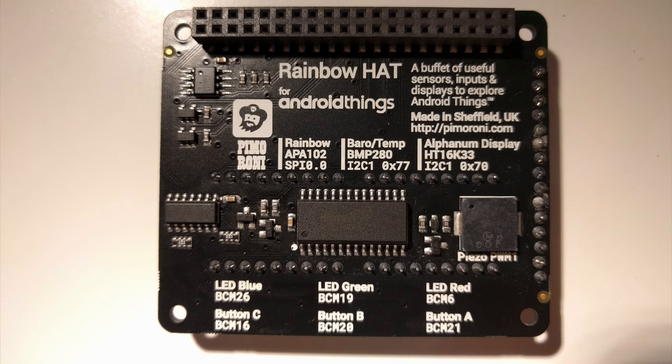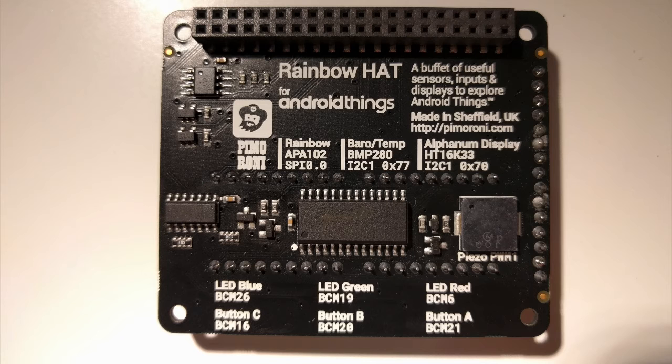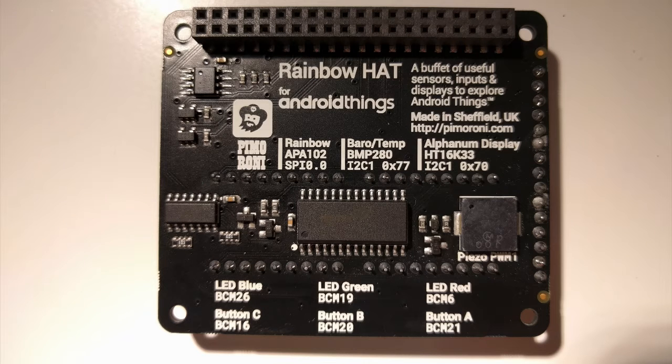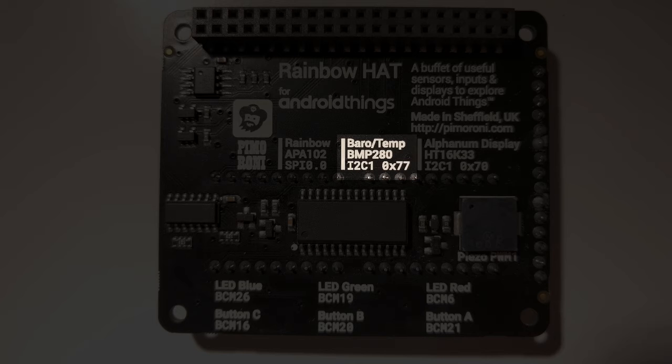The first thing when working with a new peripheral is to find out its technical name. Let's use the Rainbow Hat temperature sensor as our example peripheral. On the back of the Rainbow Hat board, you can see a lot of text. Notice in the middle it shows barotemp and below that BMP280. This is the name of our temperature sensor chip.